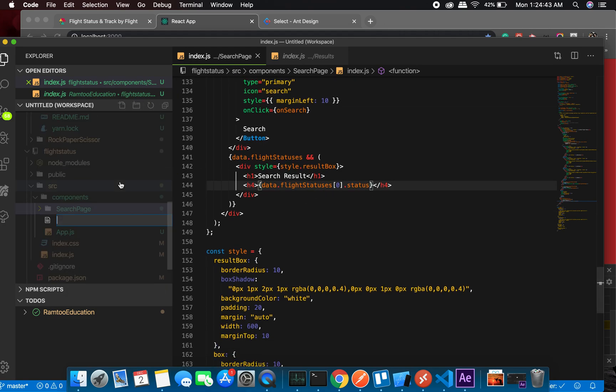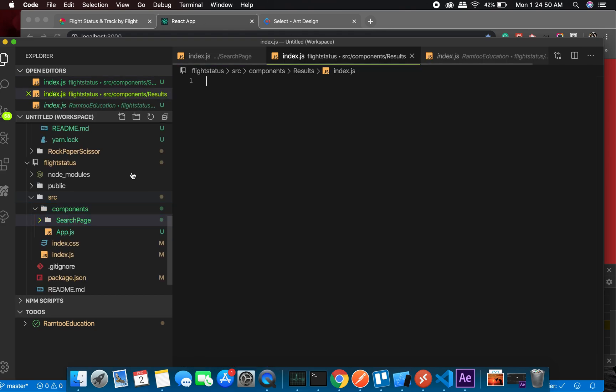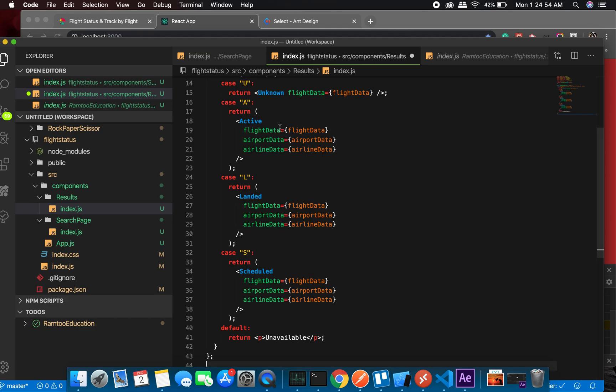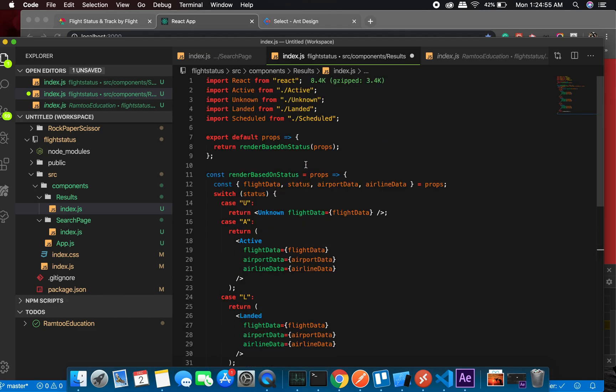Okay, first of all let me create Results and index.js. Great! Okay, so it will route over here.